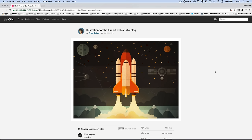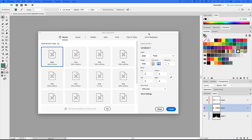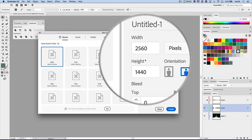This is the piece of artwork on Dribbble that kind of inspired what we ended up with, by Andy Selimov. I'm going to link this in the description — go show this guy some love, really amazing work. I absolutely love the colors he chose. But anyway, let's jump over to Adobe Illustrator where we're going to create a new document.